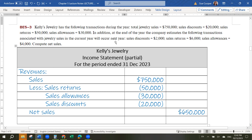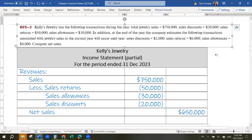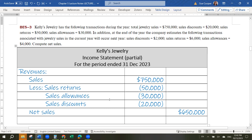The problem is we have reason to believe that we are going to have more returns and allowances on these sales. This $750,000 — we think we're going to get a couple more returns, discounts, and allowances from those sales in the next period. So if they relate to the current period, much like the idea of adjusting entries, even if they haven't actually happened yet, we need to include those in our returns and allowances.